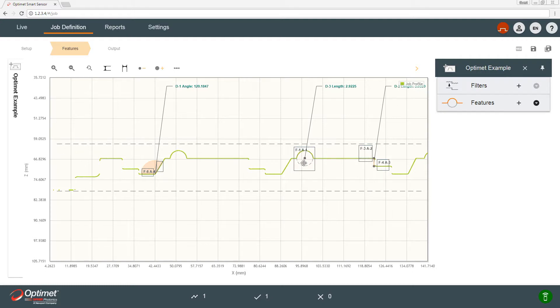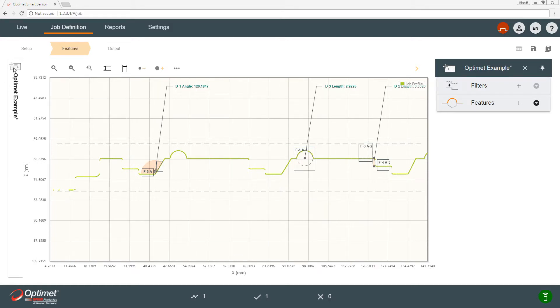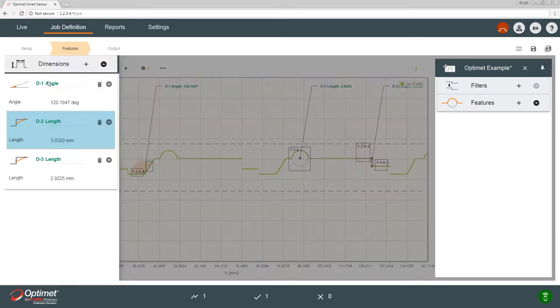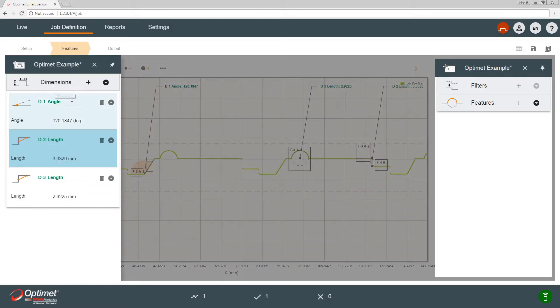As we see, there are boxes on the profile which determine the anchors of the features. We have a circle, step height, and an angle.